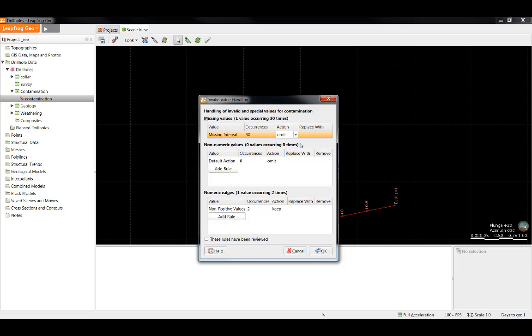In this case, I can see that I have 30 missing intervals. The default action is to simply omit those intervals. However, depending on the reason they are missing, I could also select to replace them with another value. In this case, I leave the action as omit.